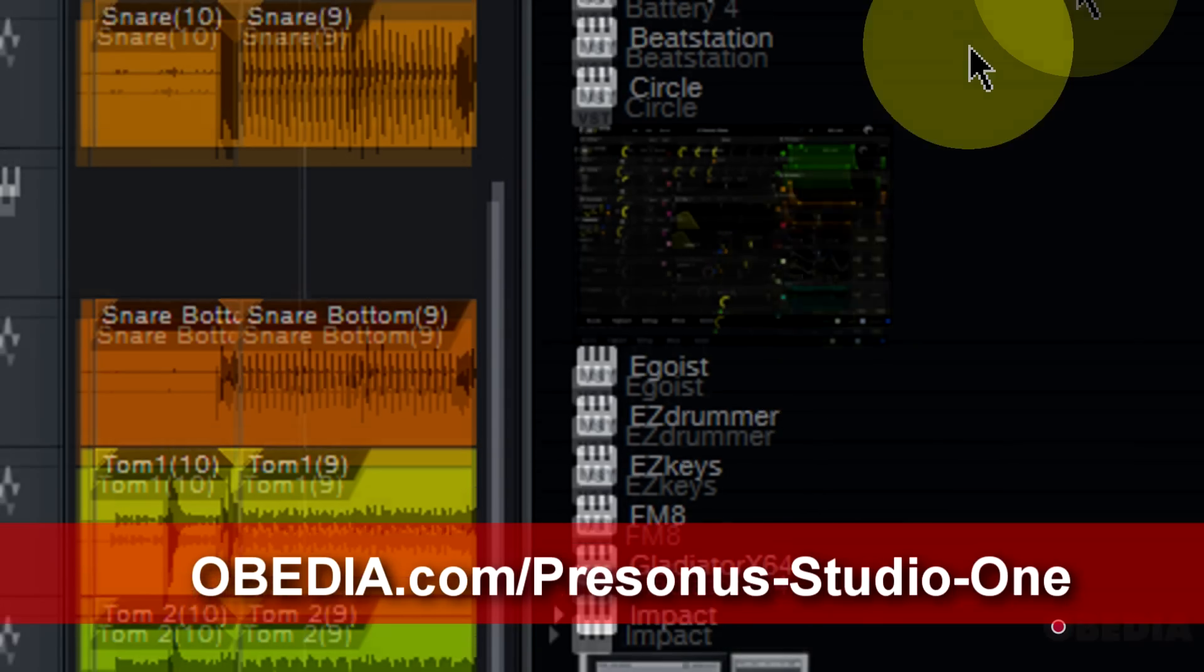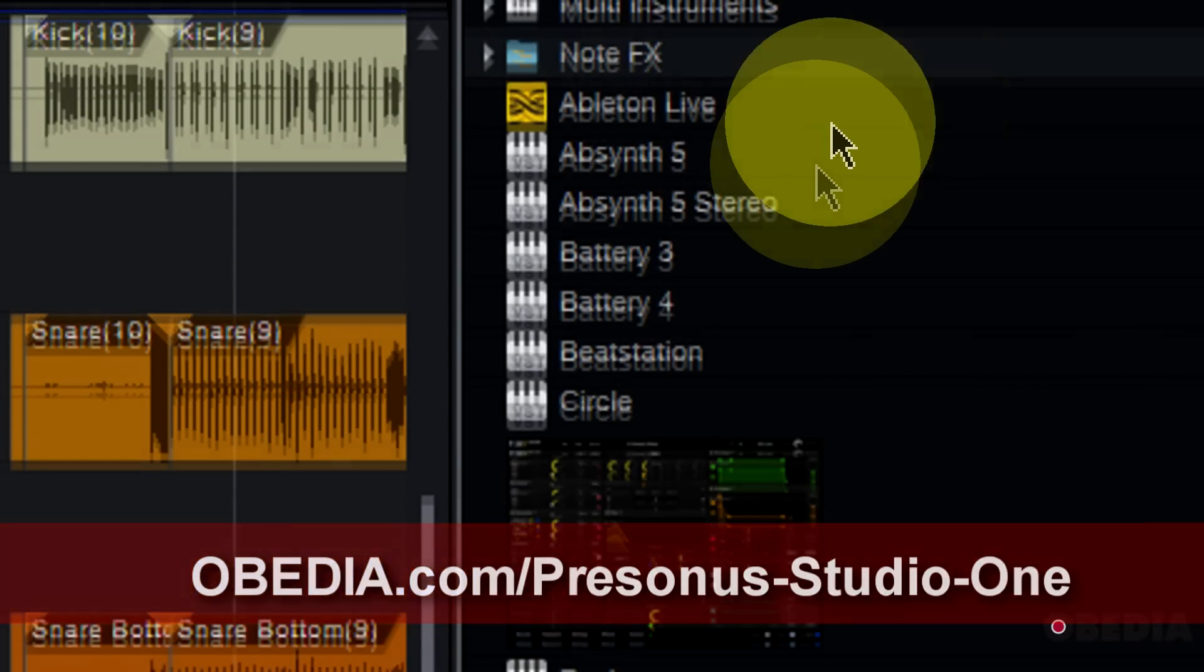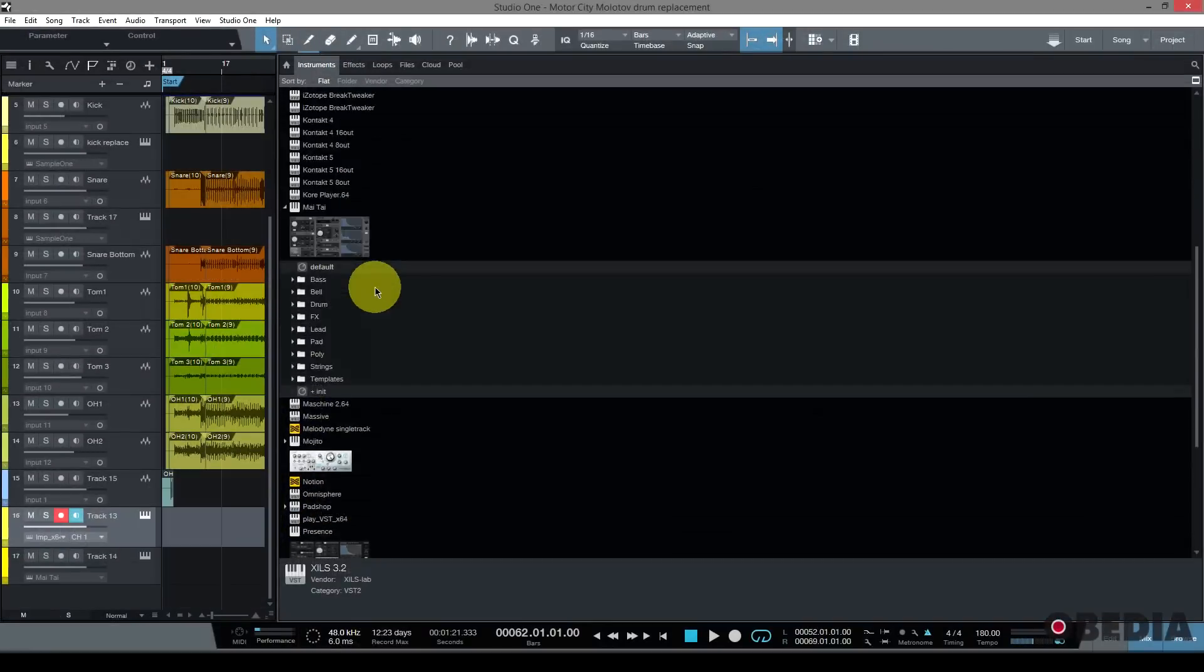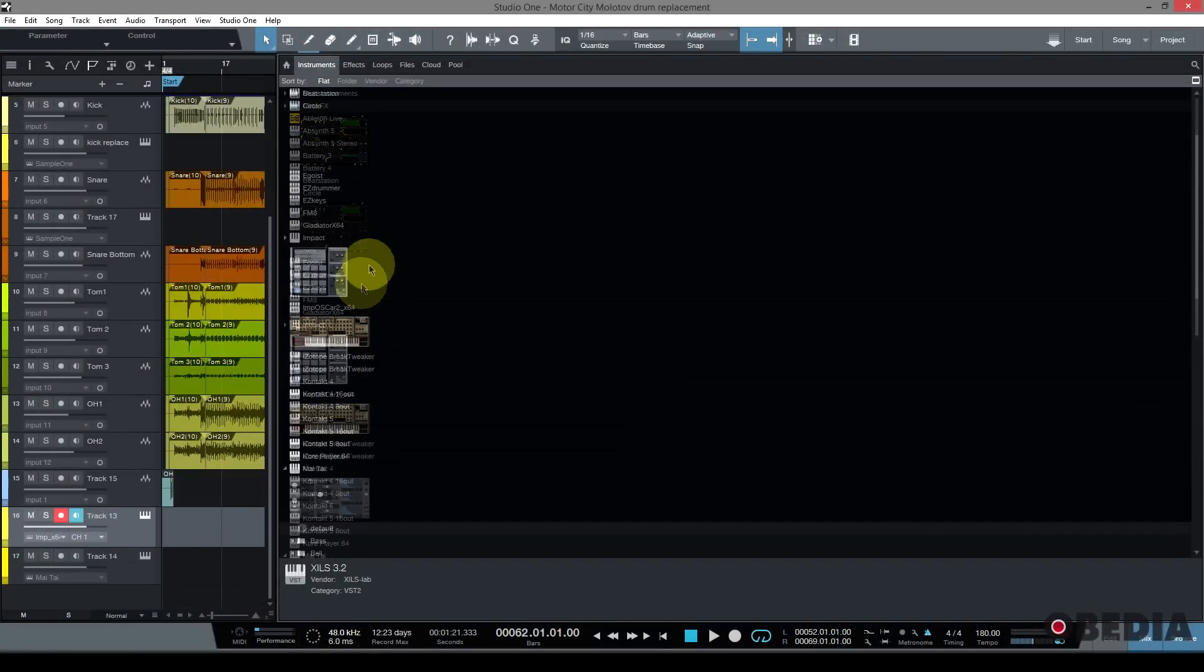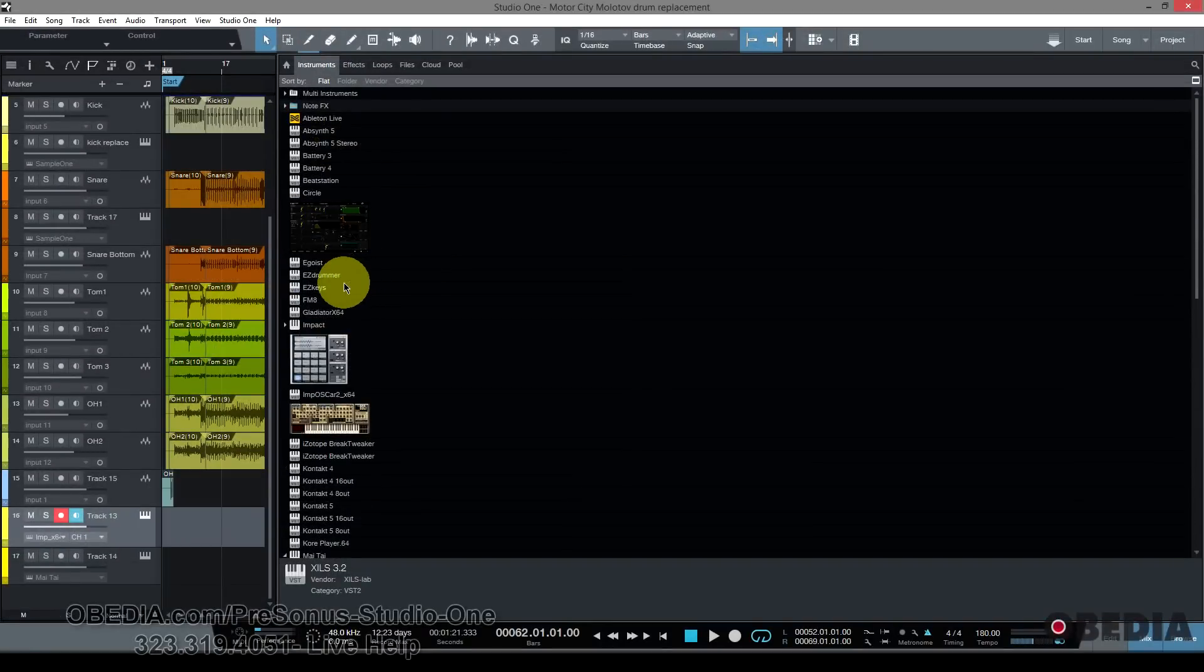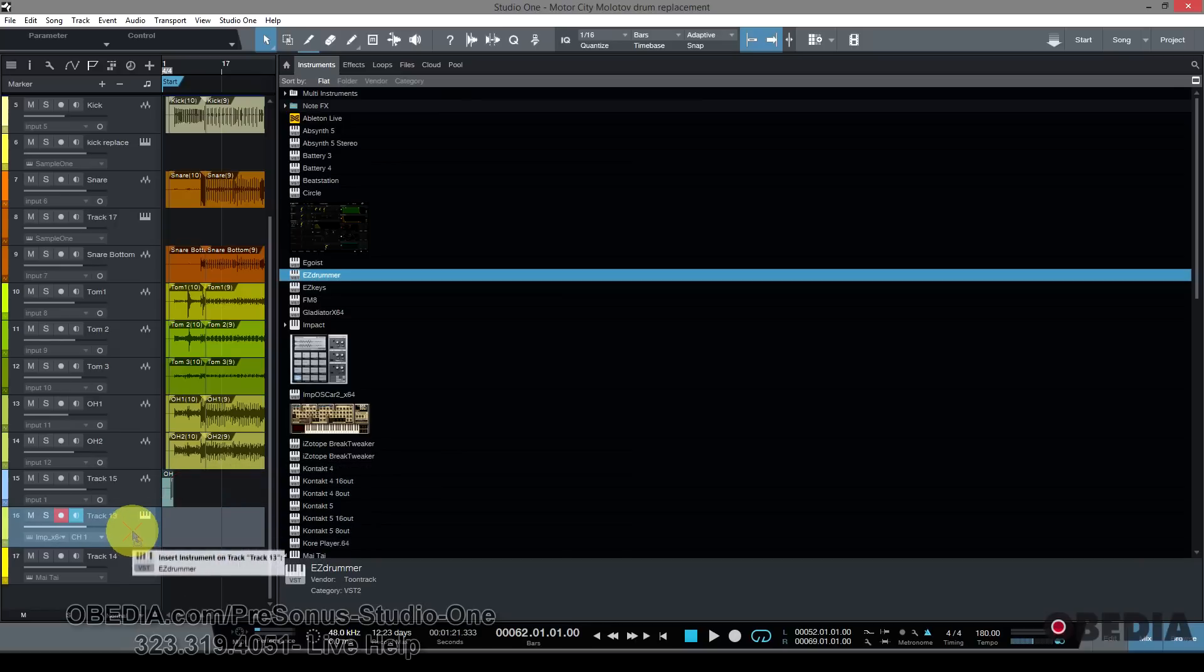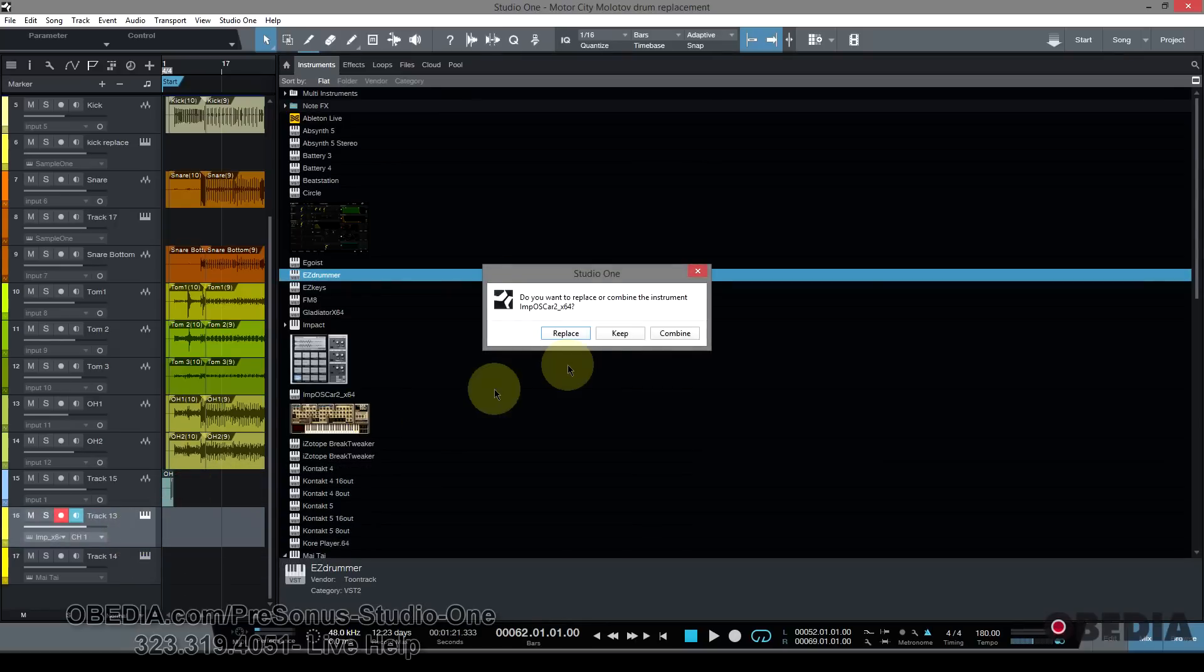The good news is you can actually create thumbnails for all of your plugins. So let's use Toontrack EZDrummer here. I'm going to add it to a track and replace the instrument that I had on there.